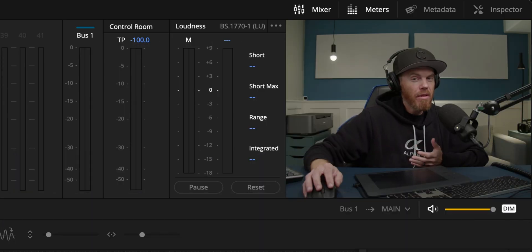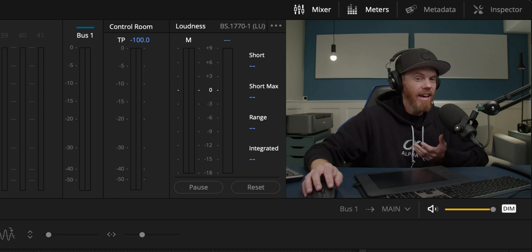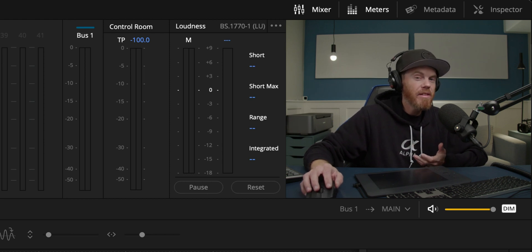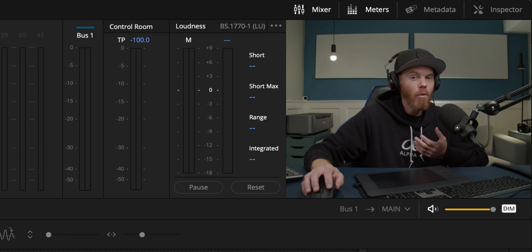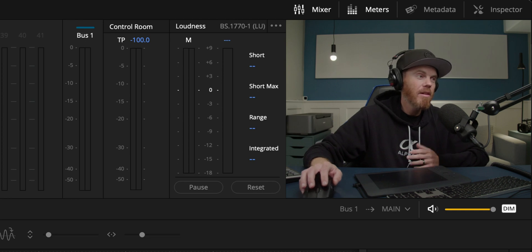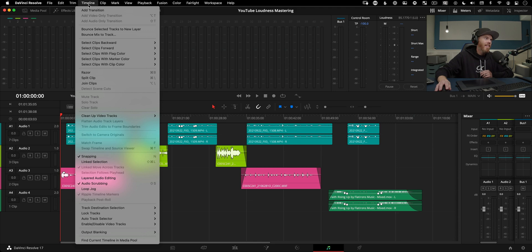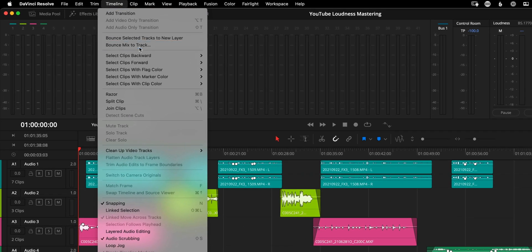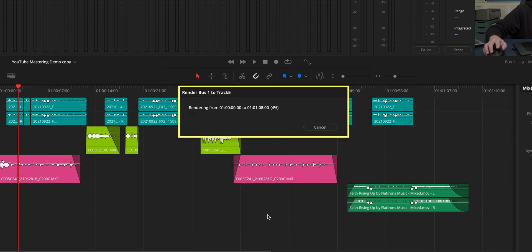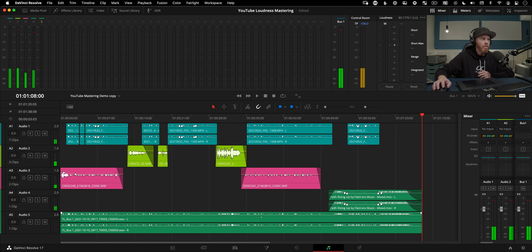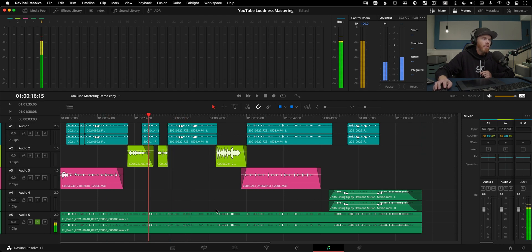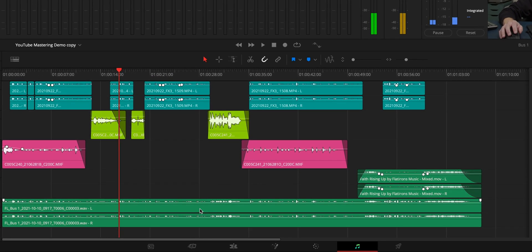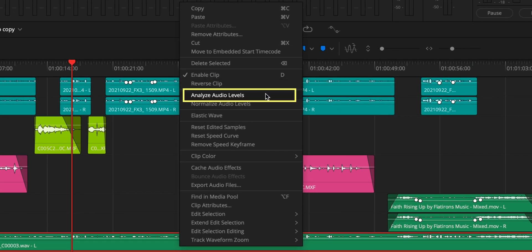Before we can figure out where we're going to go with our levels, we need to see where we're actually at. And Resolve 17 has a great feature to balance your entire mix to a new track and then analyze it. So that way you don't have to watch and listen to the whole thing to get an accurate reading, a loudness reading of what it is. So to bounce a new track, we go up to timeline, bounce mix to new track. And then we're going to say the destination track is going to be a new track, new stereo track. We'll say okay. And real quickly, it's basically rendering out a new piece of audio, which is all of that mixed down for us.